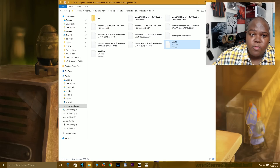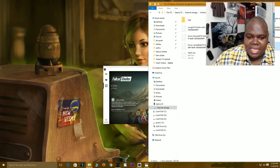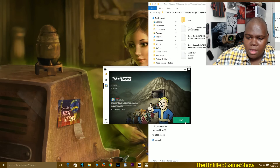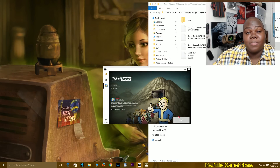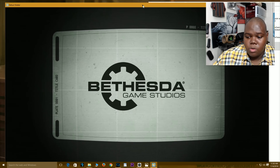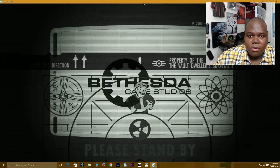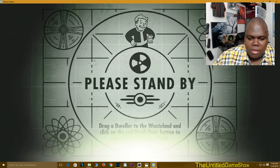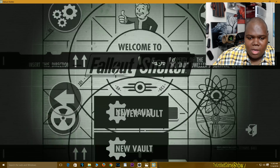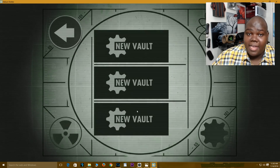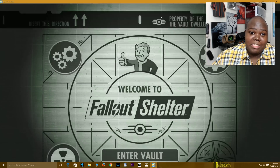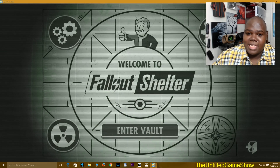Just to prove to everybody watching that this is a fresh installation of Fallout Shelter on the PC, we're going to go ahead and press play to show you that right now. We're going to enter the vault, and as you guys see right now, I have no save files whatsoever on the PC version at all. So we're going to close this out.